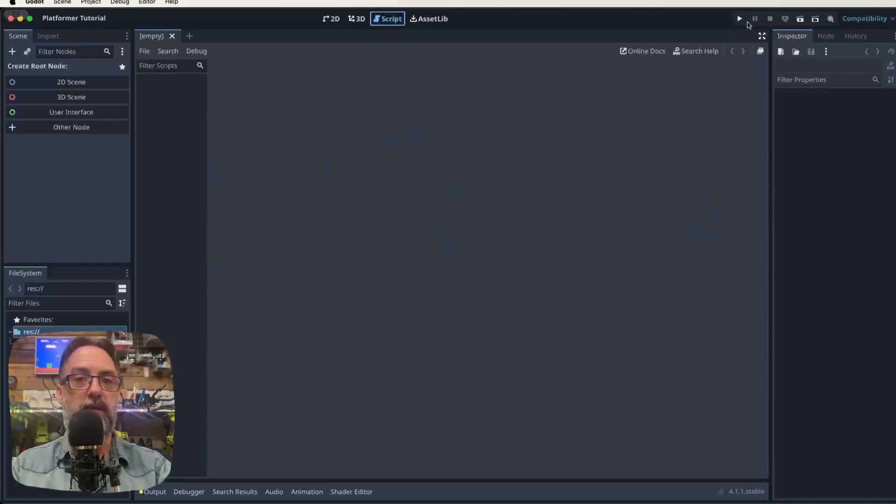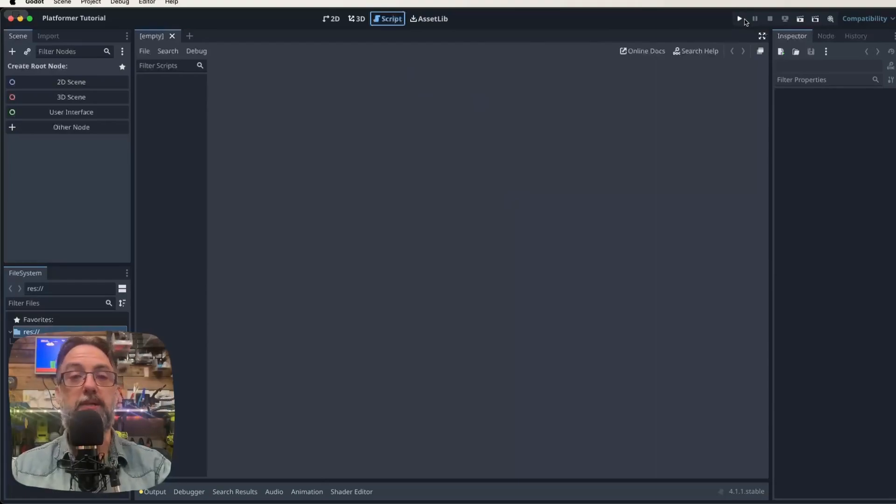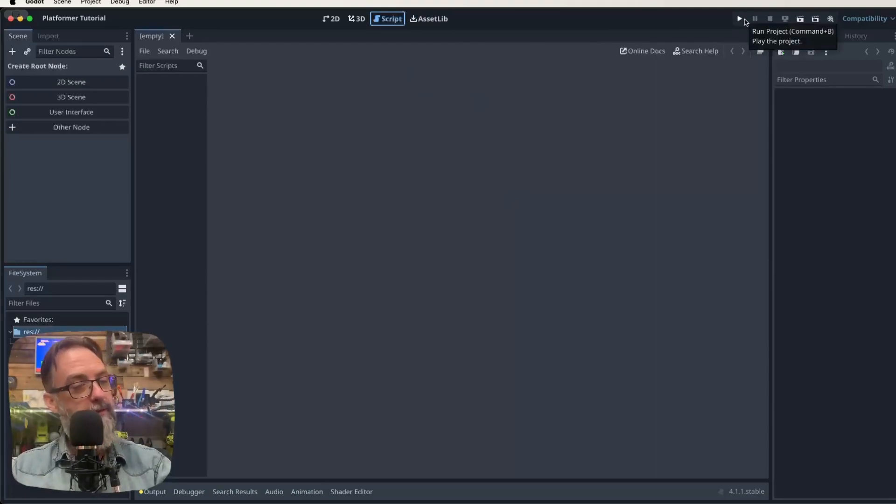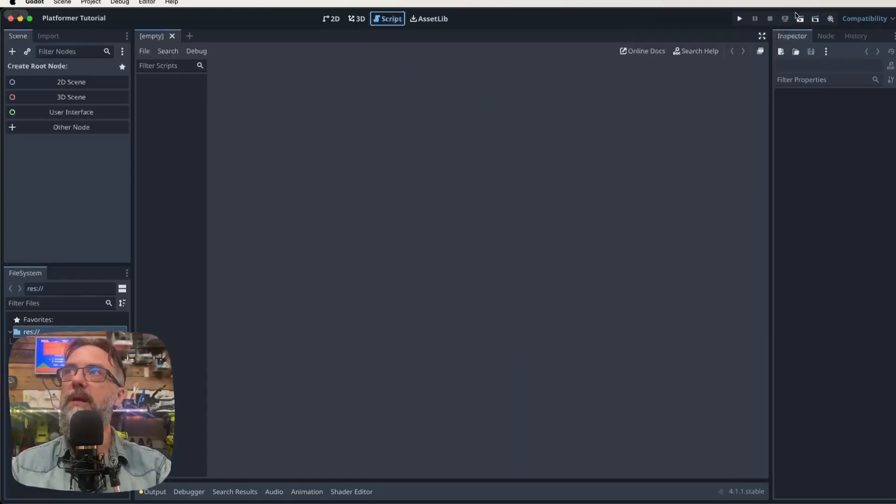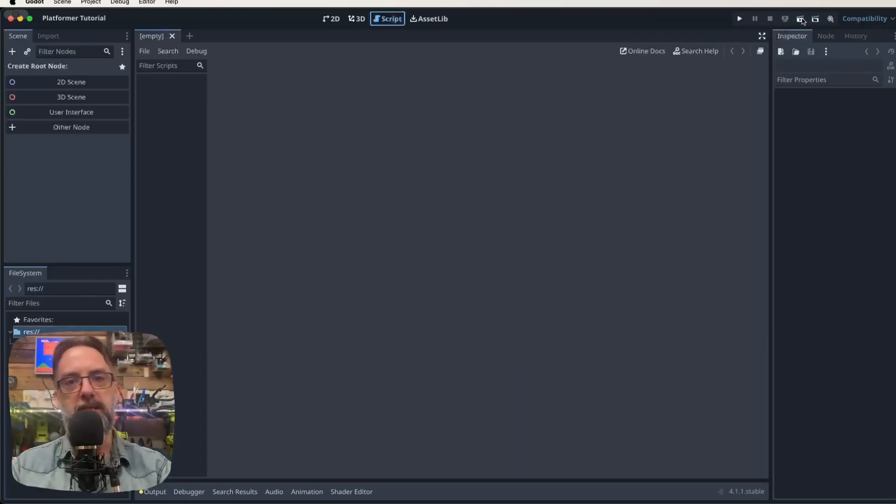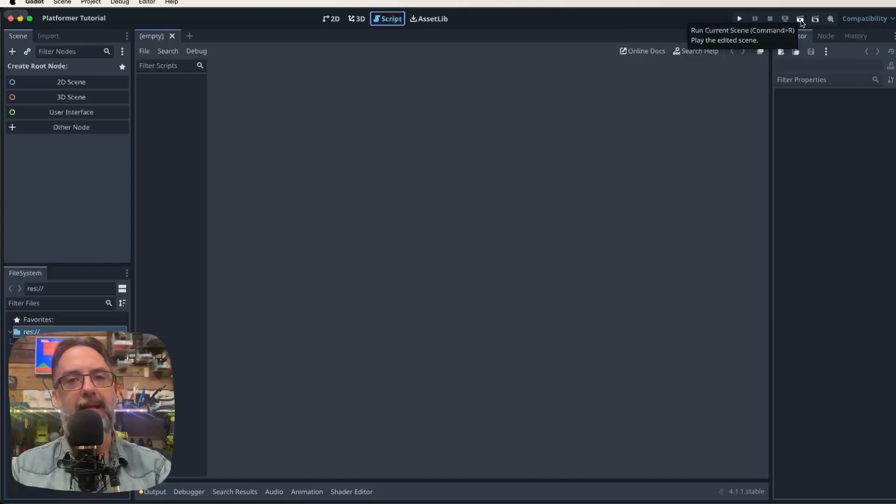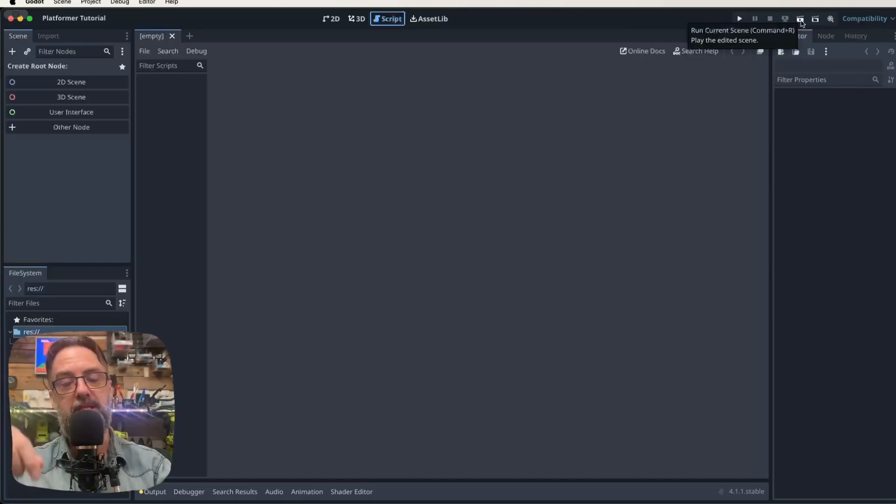Up the top here with our play buttons, this play means to run the game, which we will definitely be using quite a lot as we go through. Pause and stop should make sense to everyone, I'm sure.